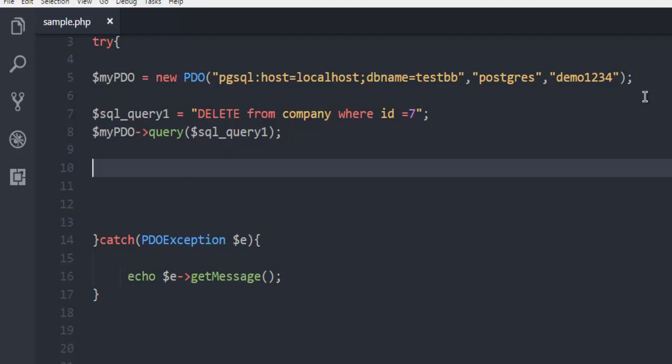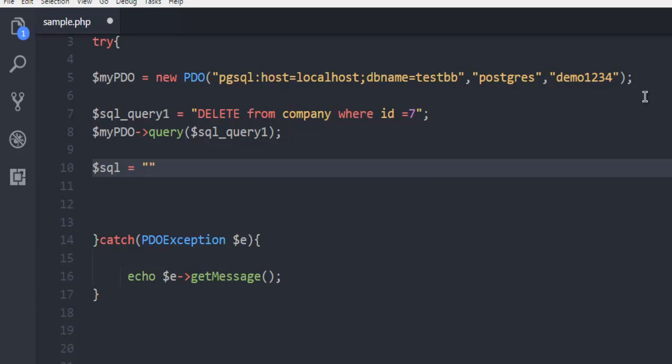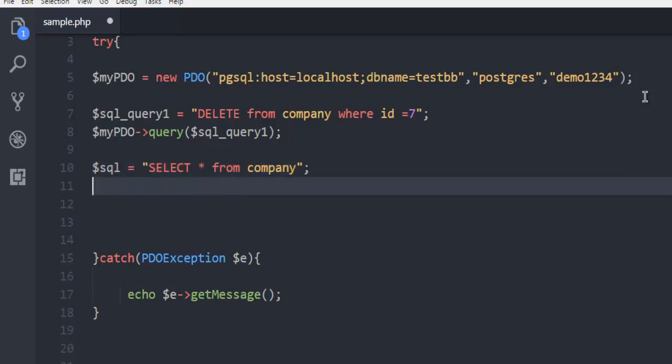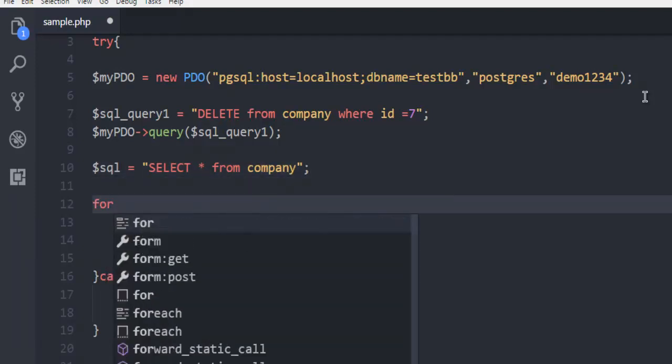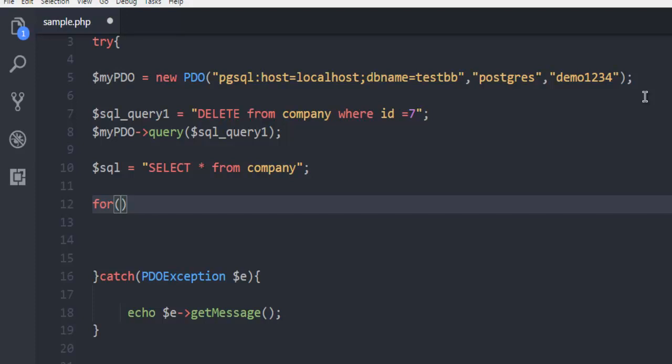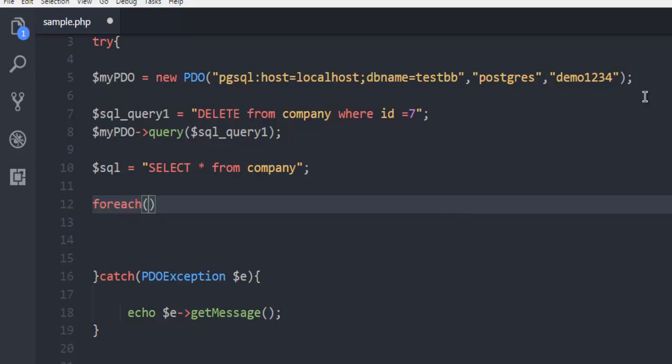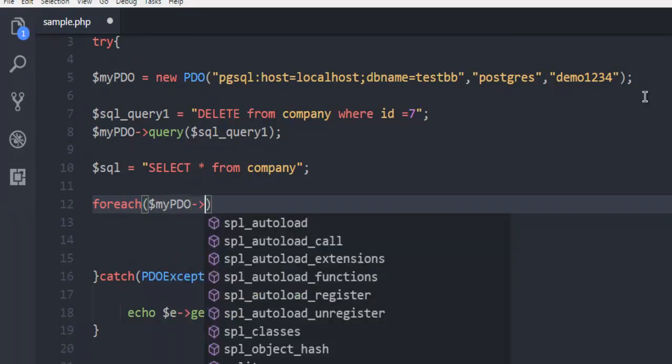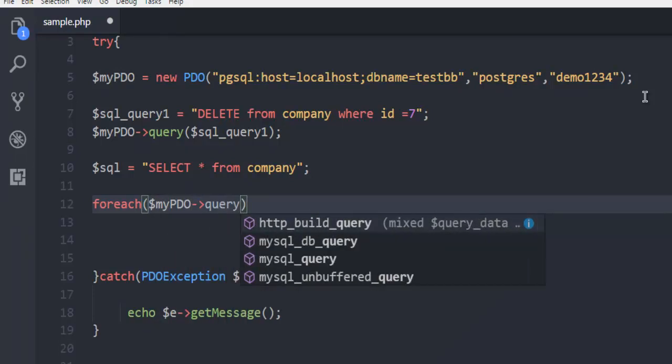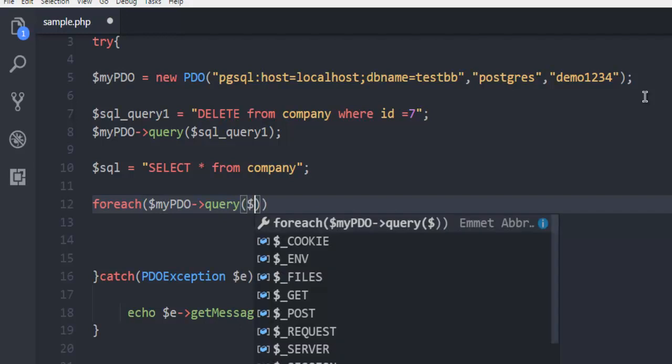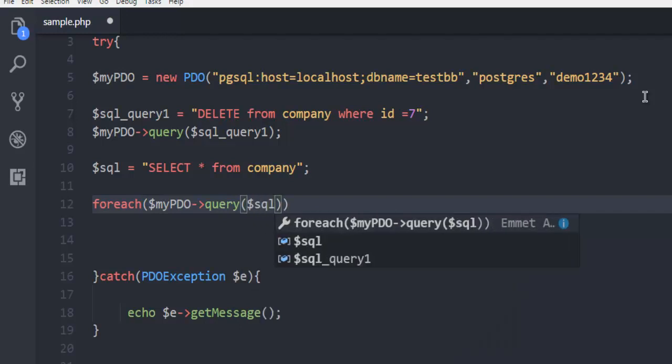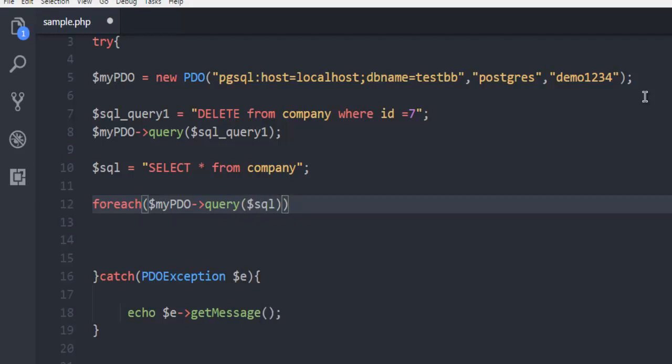Next, I'm going to run an SQL query: SELECT * FROM company. I'm going to fetch this result in a foreach loop. Use $myPDO->query($sql) as $rows.